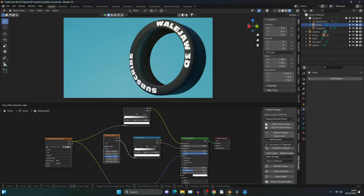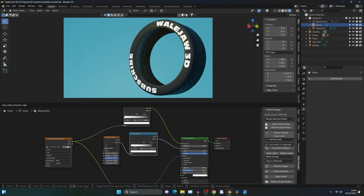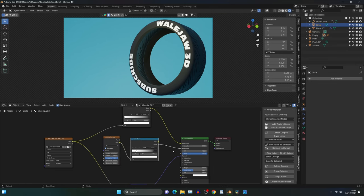And last of all quickly chuck a noise texture through a color ramp and into the roughness. Make sure to turn the scale up fairly high and it should give you that appearance of rubber.